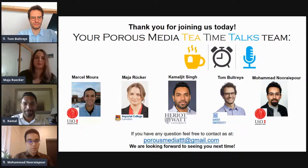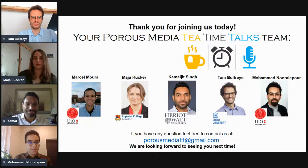With this, I would like to close the current session. Thank you again to all the speakers for the great presentations today and to all of you for joining the discussion. I'm looking forward to seeing you in two weeks.